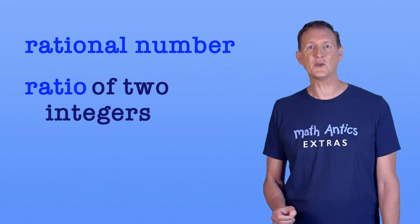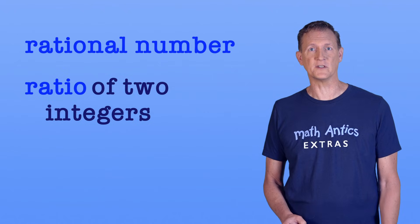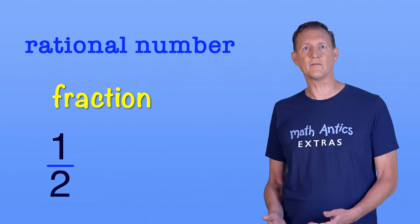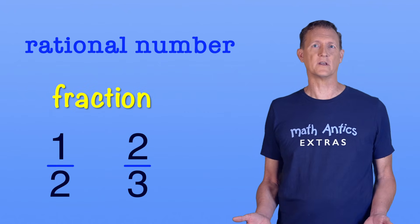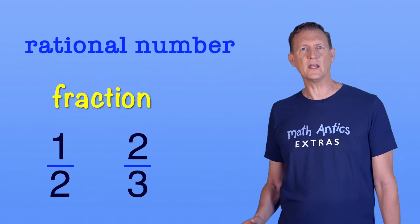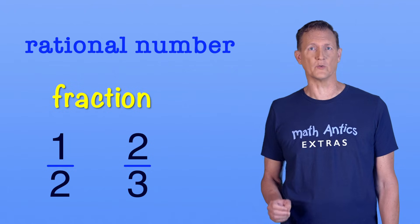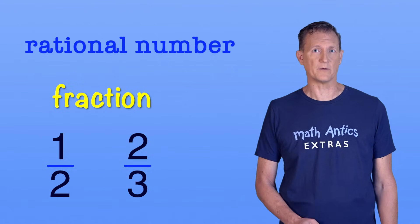Yup! A ratio of two integers is a fraction, like one-half or two-thirds. So any number that can be written as a fraction is a rational number.